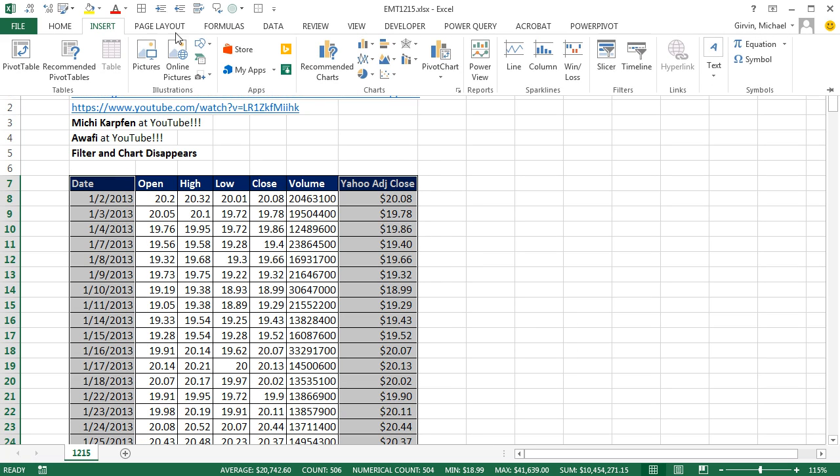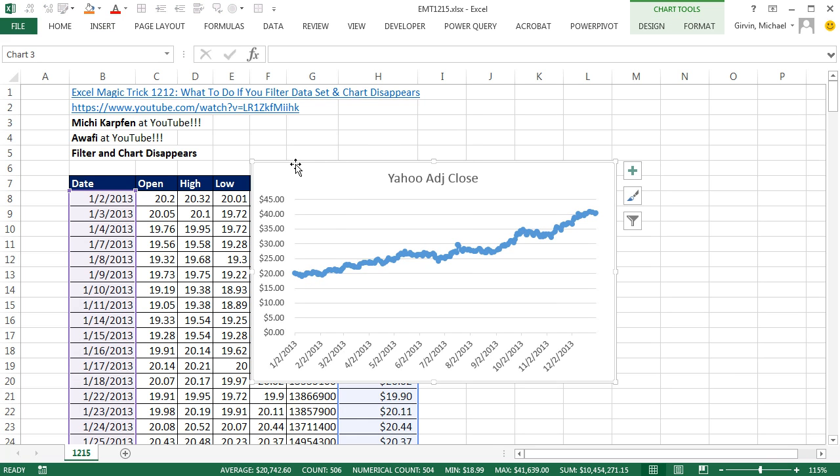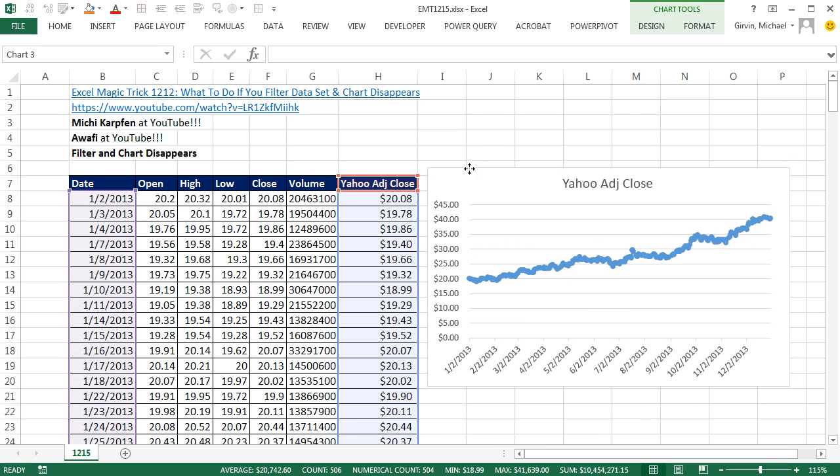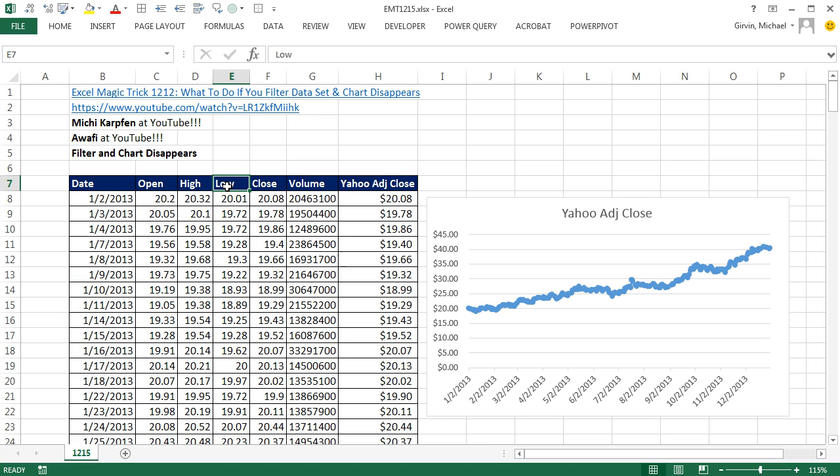Now I go to Insert, and this is a line chart. And there we have our line chart. Now, here's what we did. We went ahead and turned on the filter, because we want to be able to filter the data set and have the prices show up just for the filtered record.